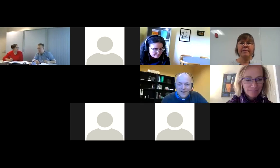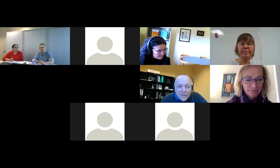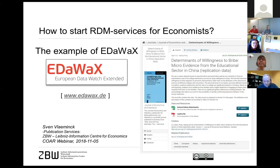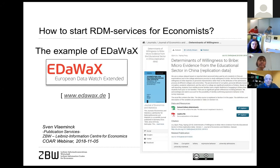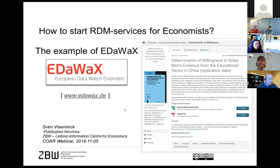Thank you very much for the kind introduction, Kathleen. I would like to talk about our approach and the experiences we had with starting RDM services for economists. We have a few more services now, but in this talk I only want to focus on this particular project. Our first project on RDM was the European Data Watch Extended, or EDAWAX. The intention of EDAWAX was to develop a data repository for journals in economics.